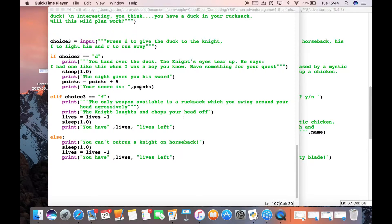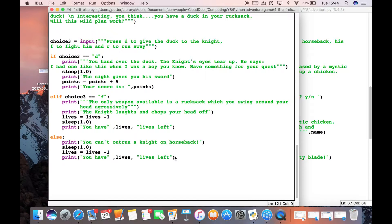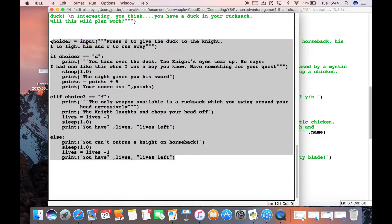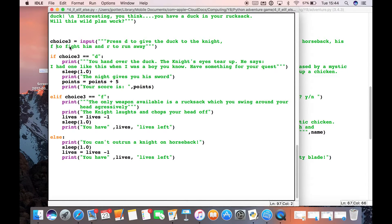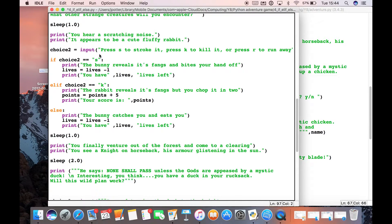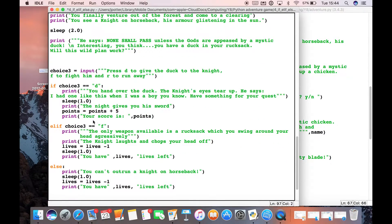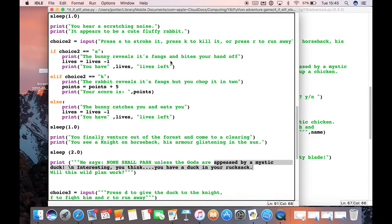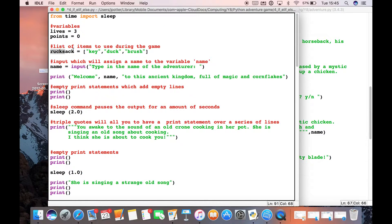We're going to have a look at how lists are used in Python. I've added a new choice for the user — same as before, just copied and changed the words. We have a scenario where a knight wants the duck in our rucksack. If you remember from the very first video, we made a rucksack — this is called a list. A variable can only hold one item, like lives, 3.0, or name Bob, whereas a list can hold multiple items separated by commas in square brackets.